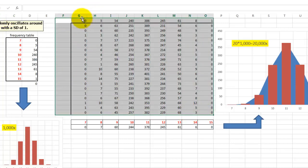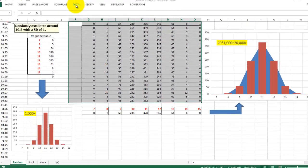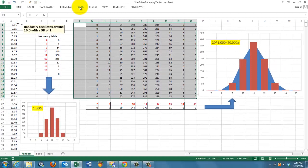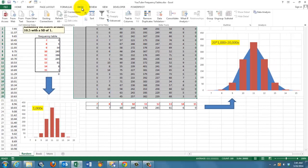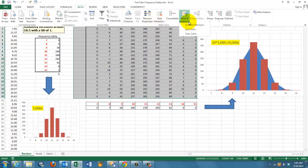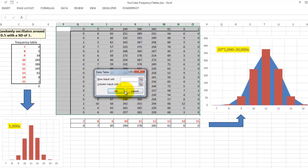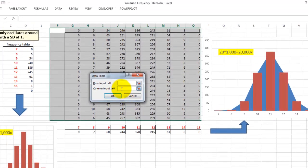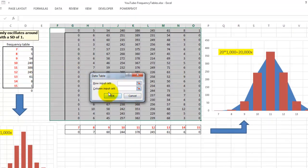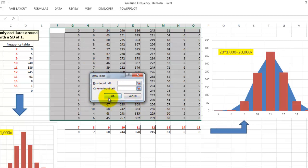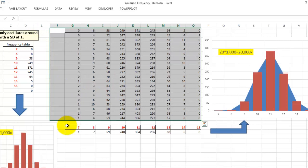And get a data table. Or a data table. You get that from what-if analysis. Data table. It says what is your row input cell? Really nothing. But the column input cell is where are the results going to be put. I could take any cell. I'm going to do cell E1, outside that range. And I click on OK.